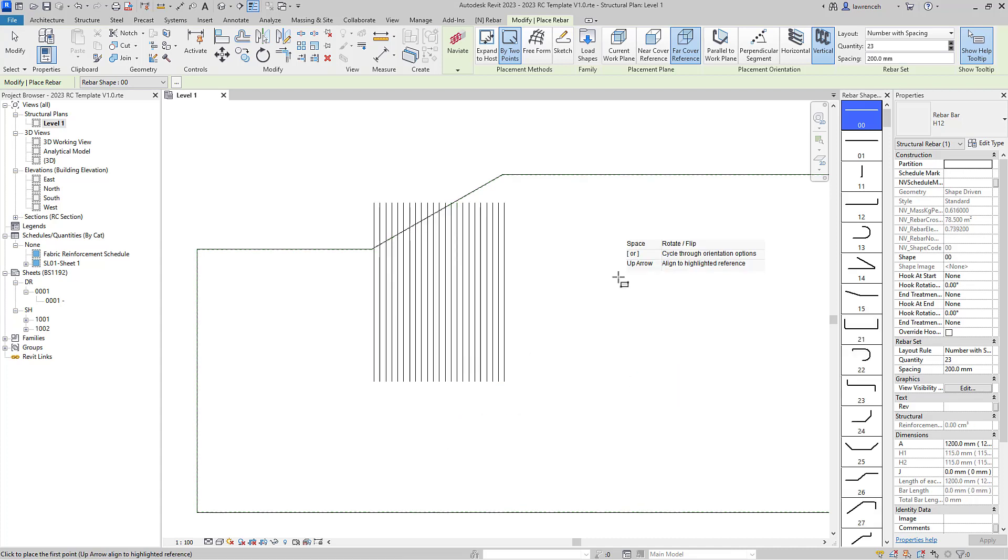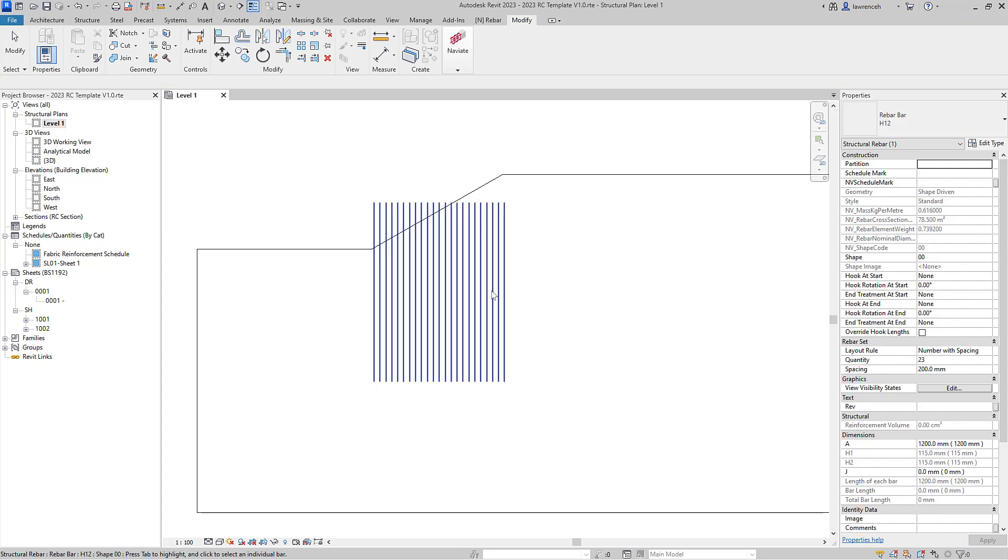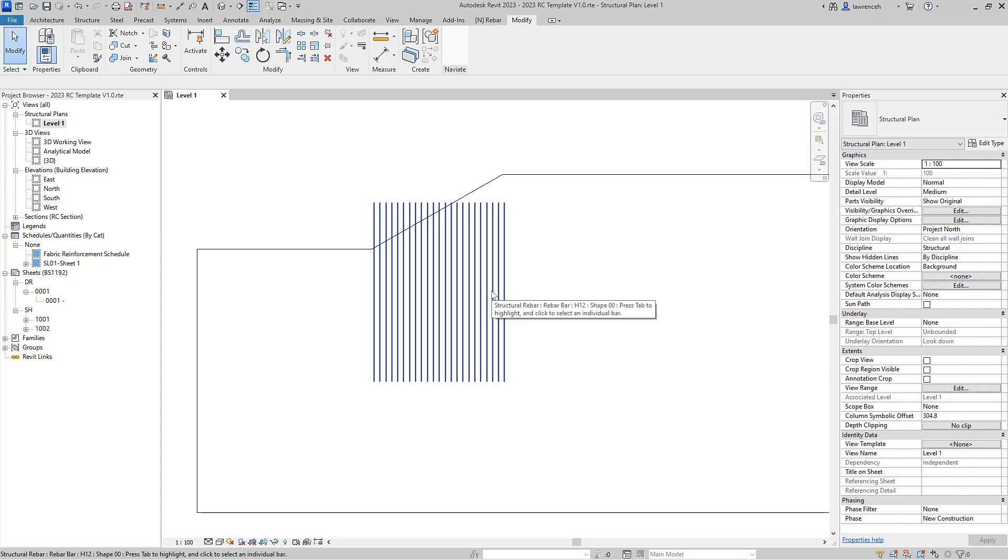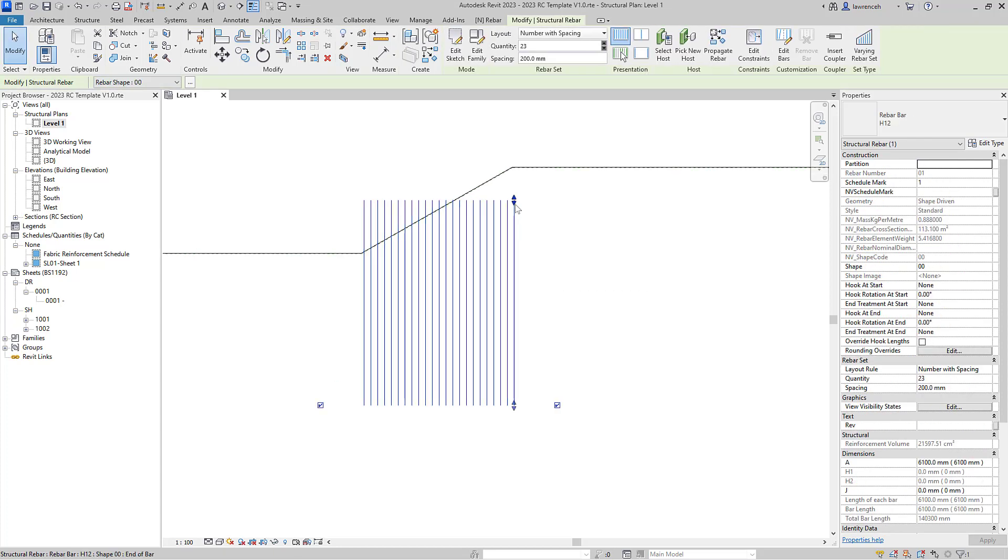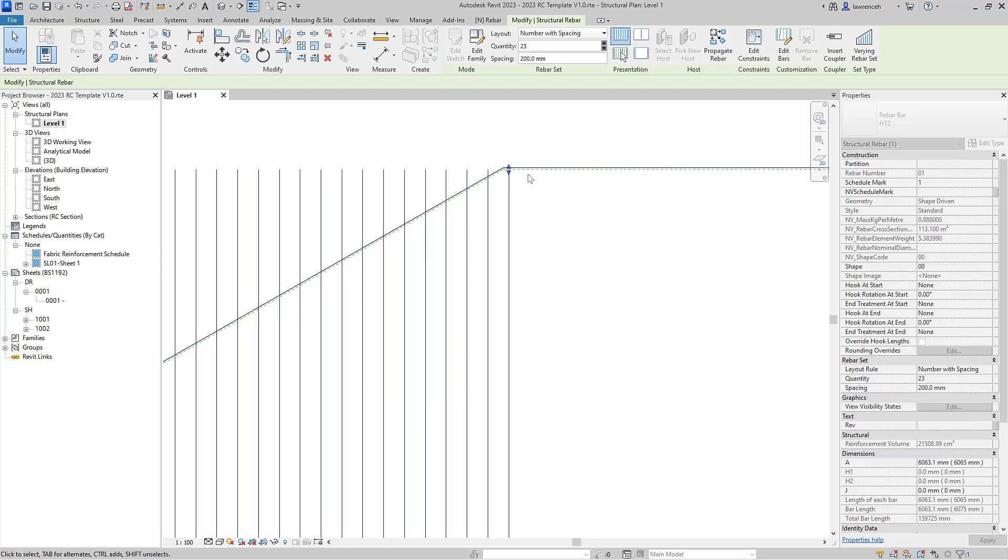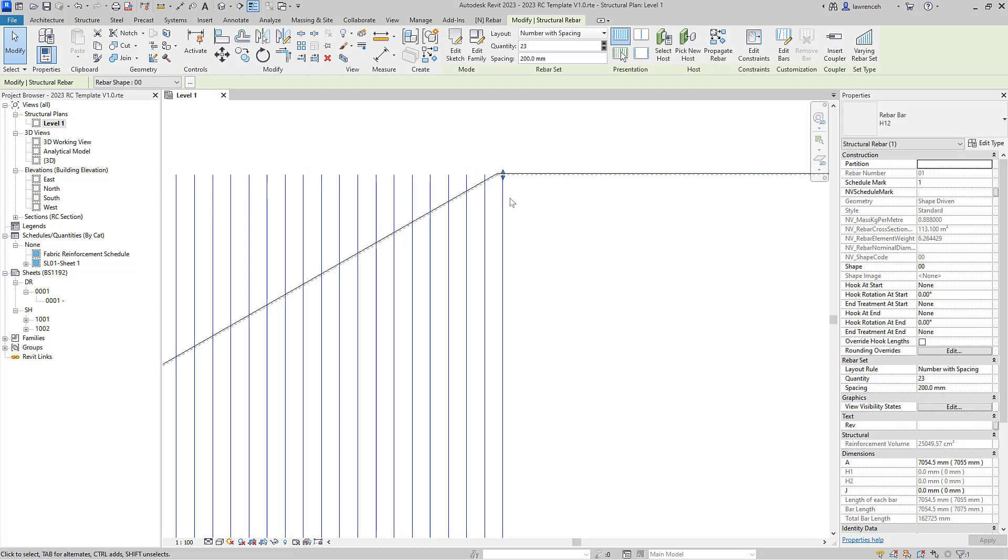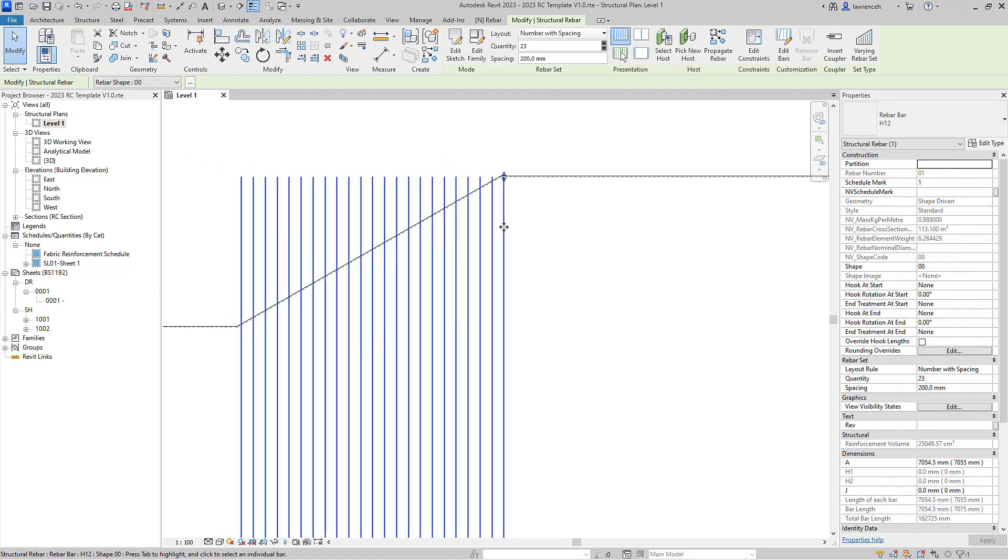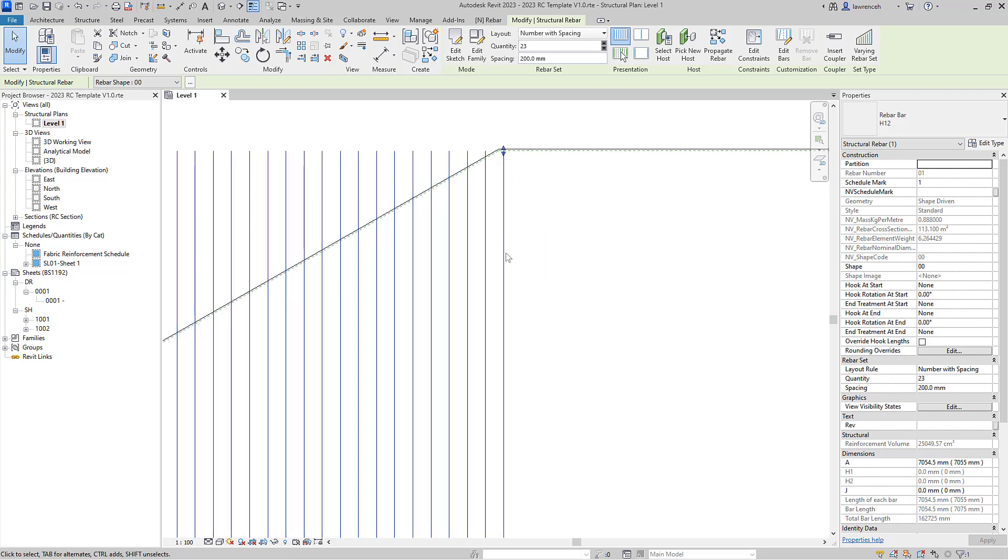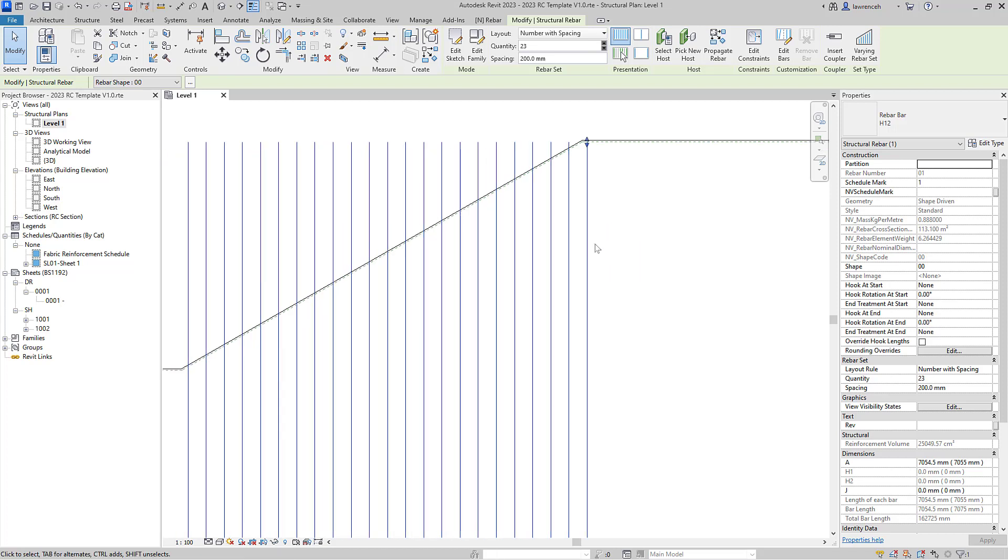I'll then press escape and I'll select that rebar set. Now obviously here you can see that we have shape handles to lengthen or decrease the length of those rebars, and in fact here I've probably got one too many so I'll just remove one of those rebars.